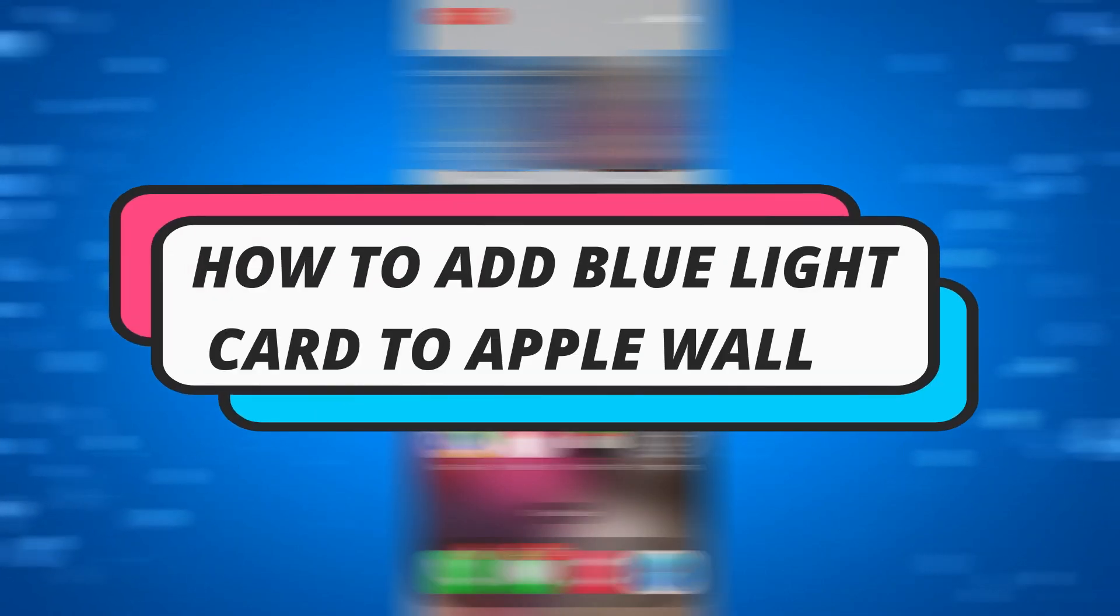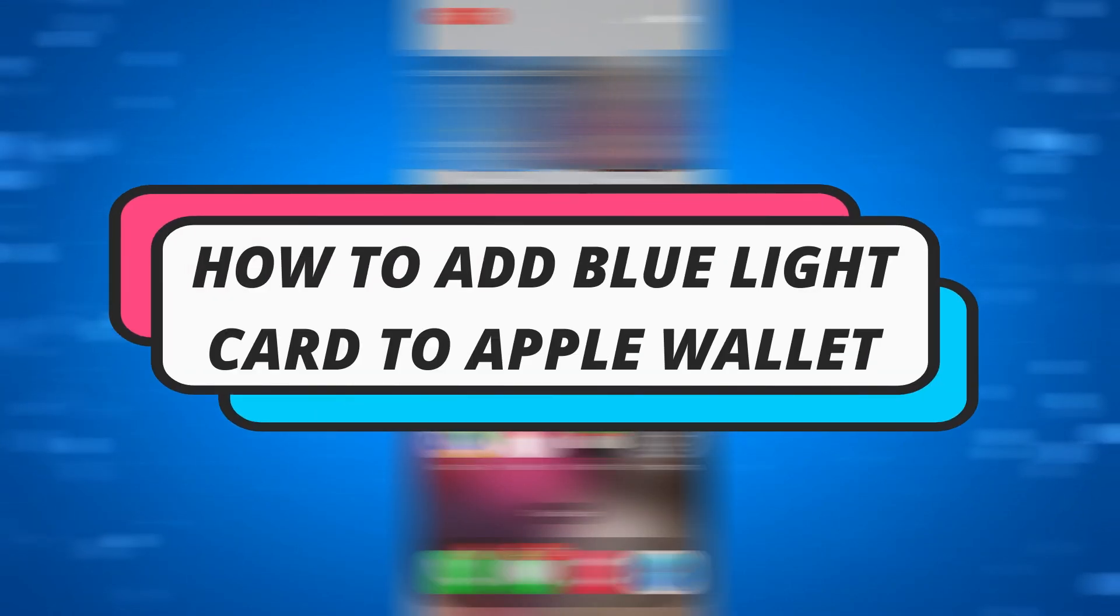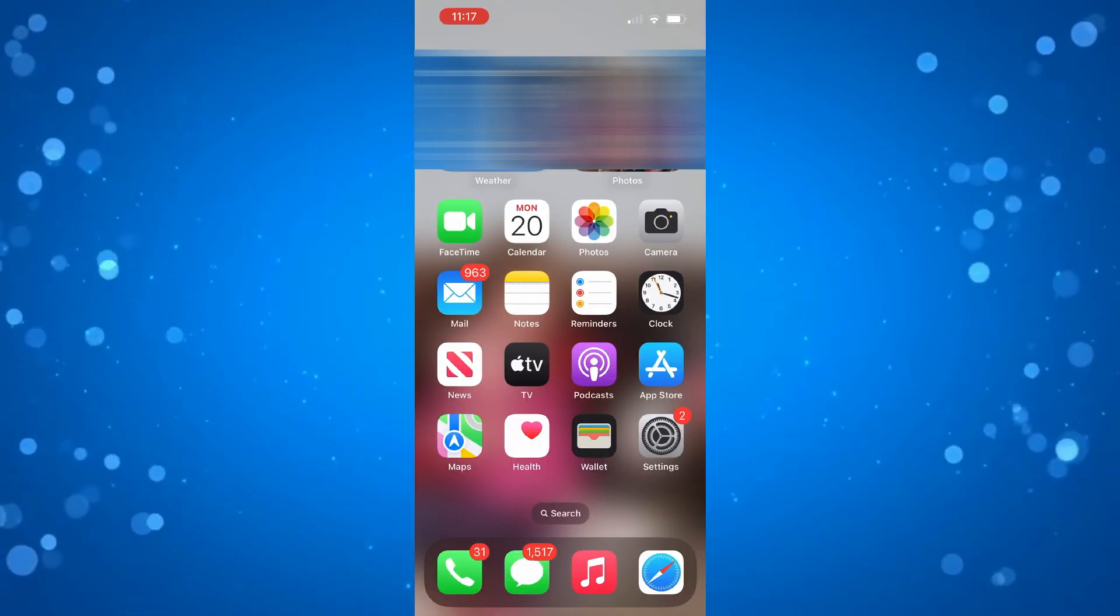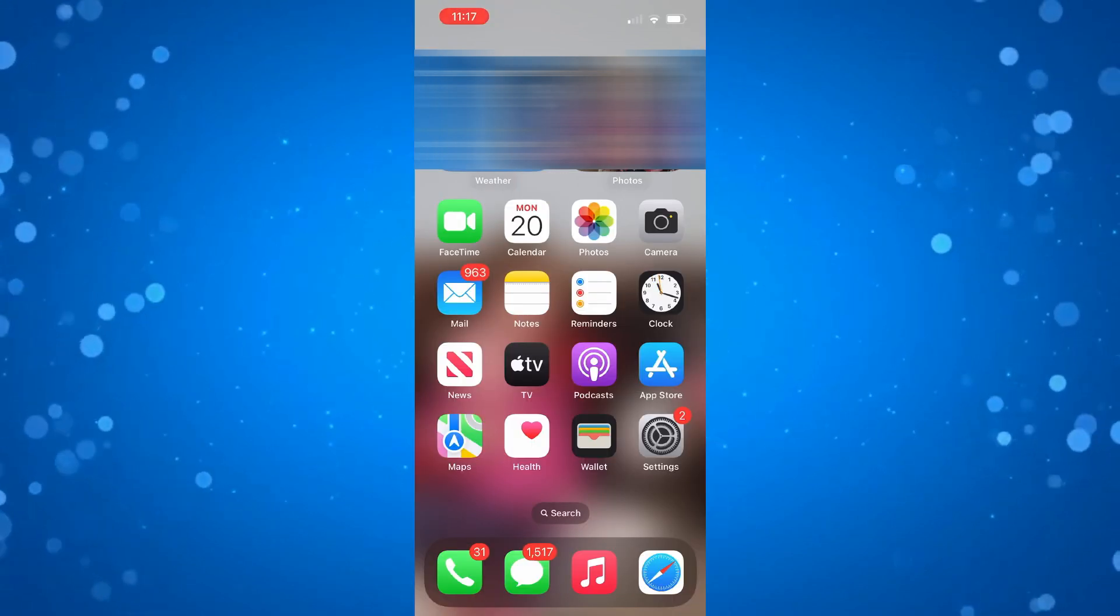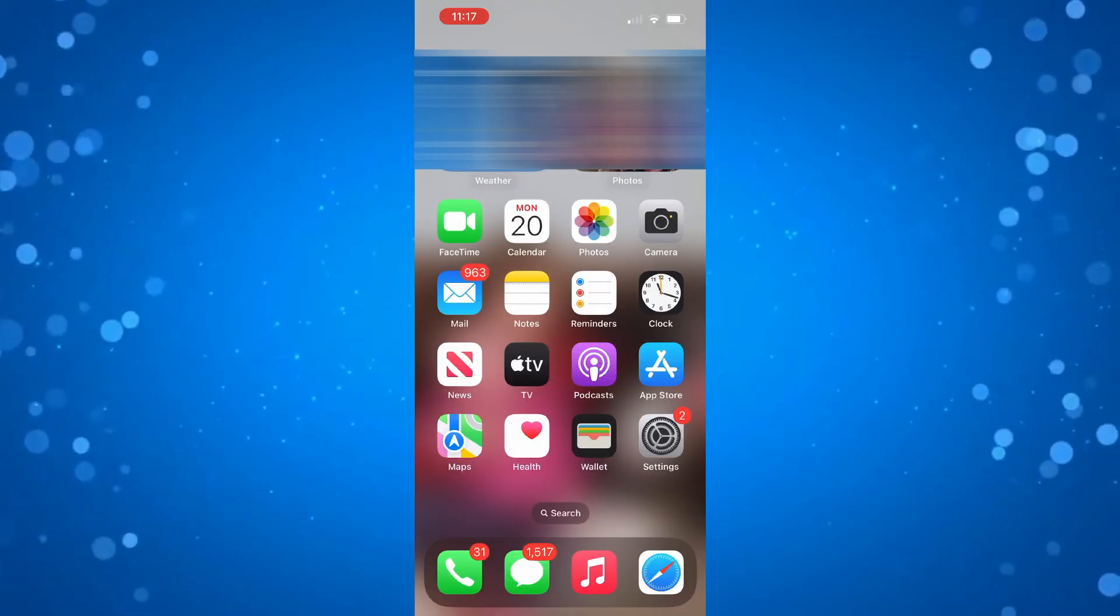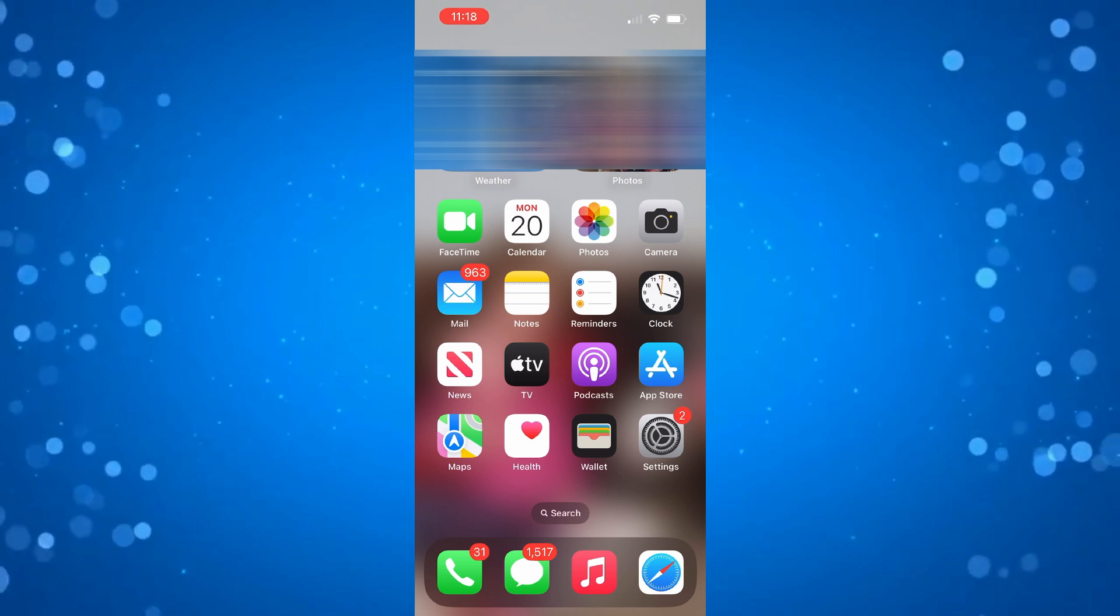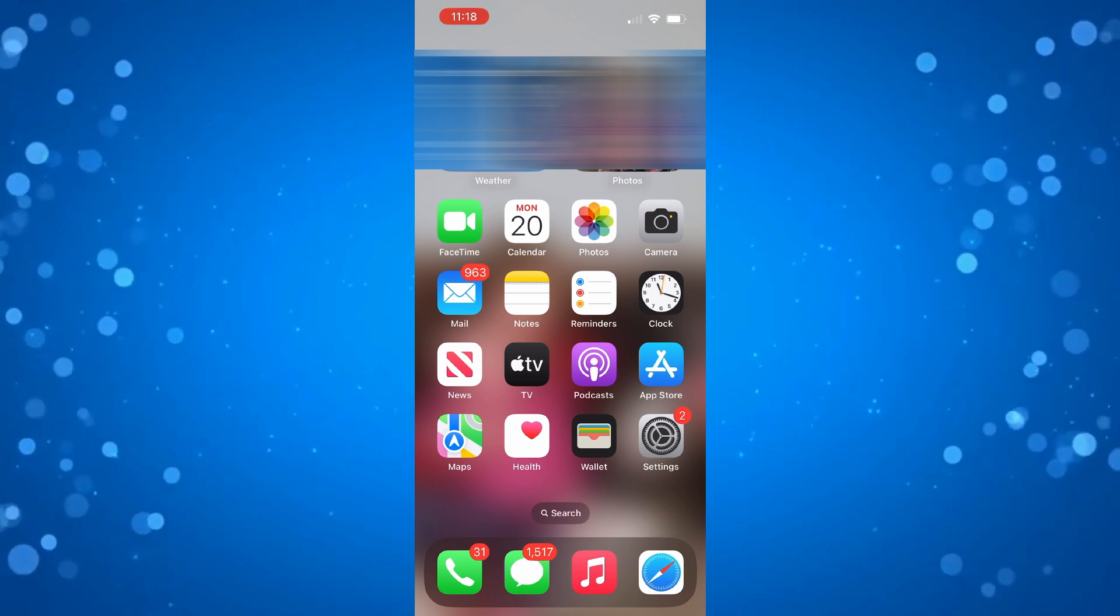In this video I will show you how to add Blue Light card to Apple Wallet. Let's jump straight into it. Here we are, as you can see I'm currently on my iPhone.